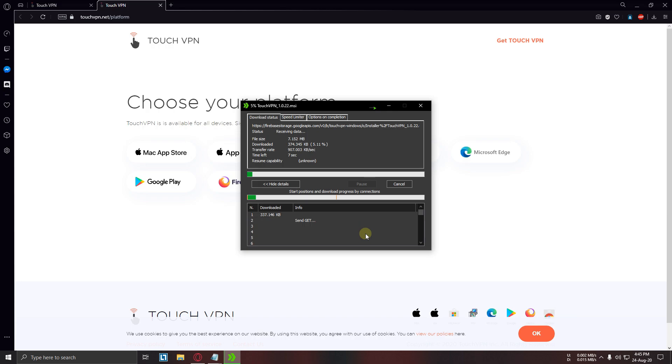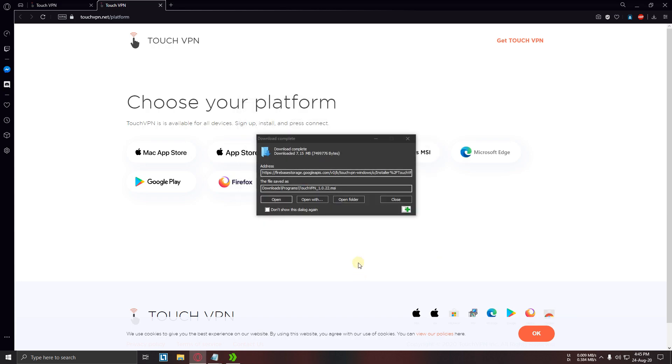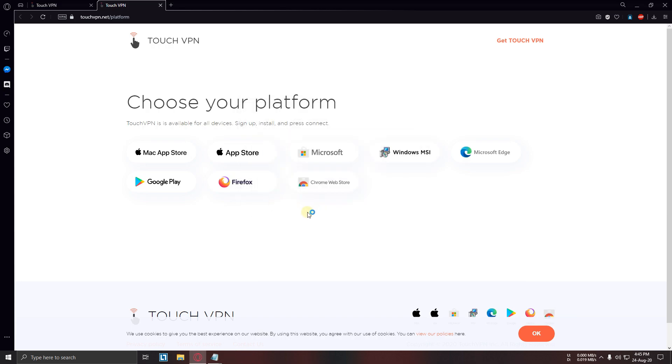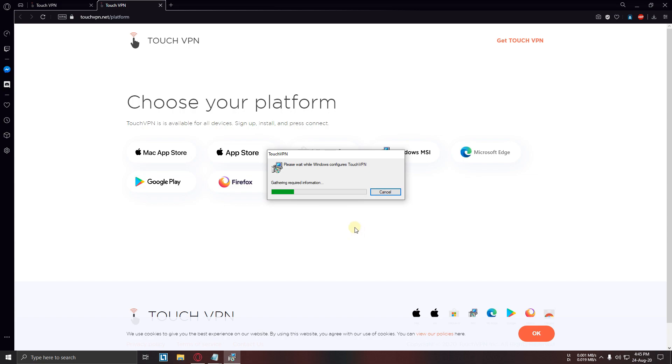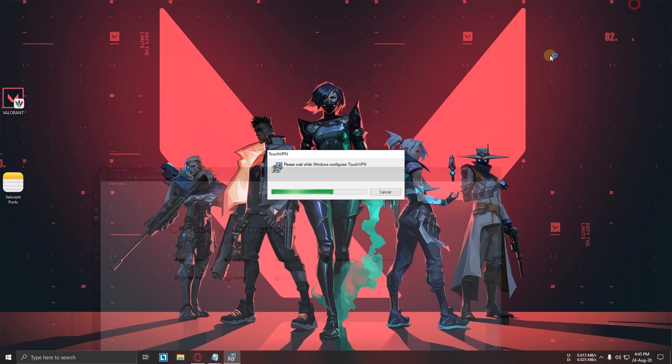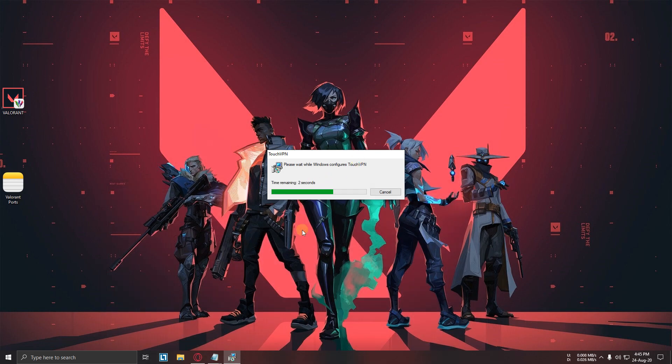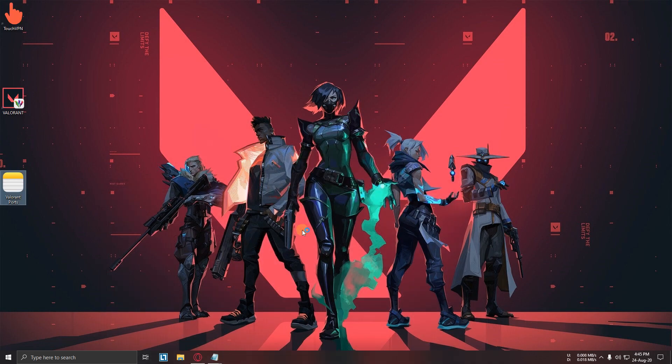Now download it. Now open and install it. Now open Touch VPN.